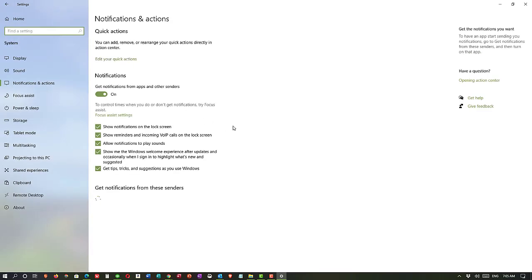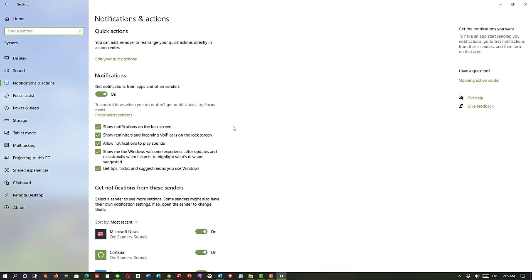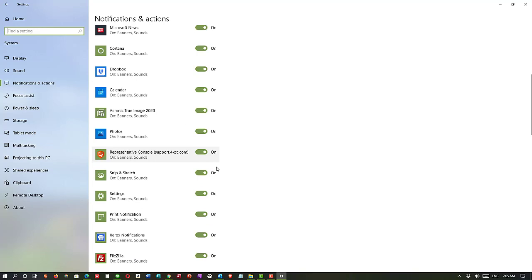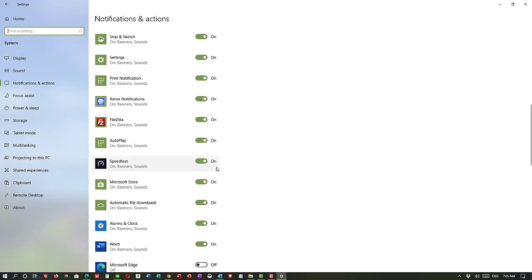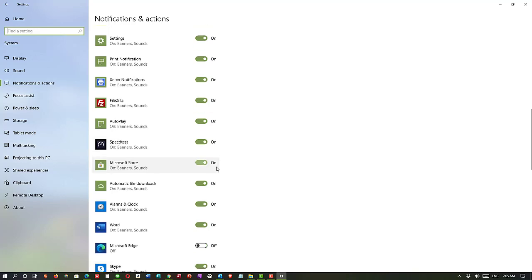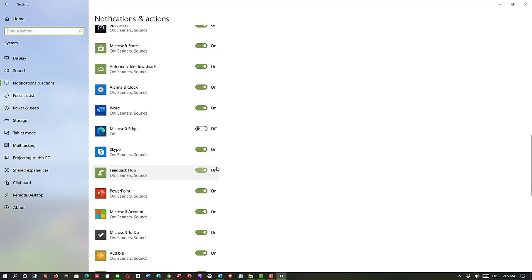And so there are the ways that you can change notifications. There's so many things you can do. There are so many ways that you can change the notifications and only have the ones that are helpful and eliminate the ones that are annoying. As I said, I find Microsoft Edge and Google Chrome, I find those to be very annoying and I just turn them off.